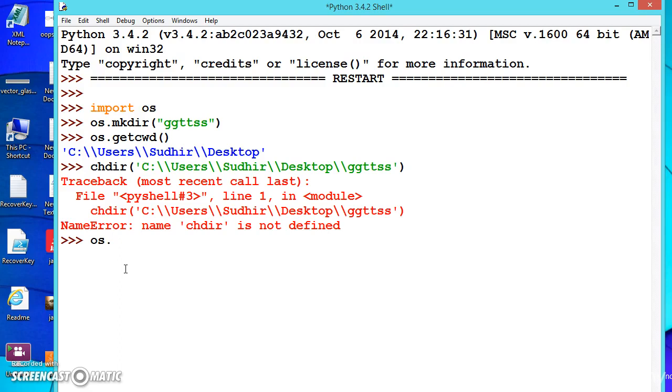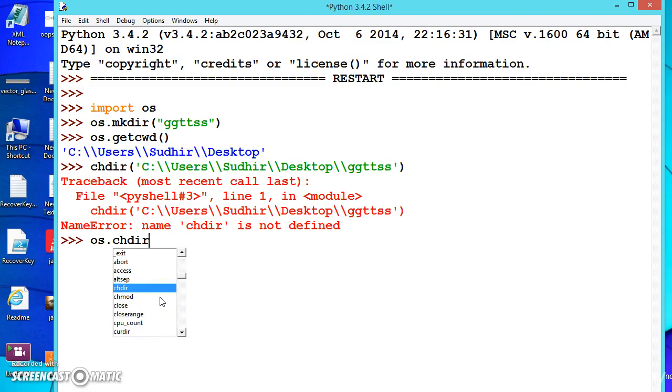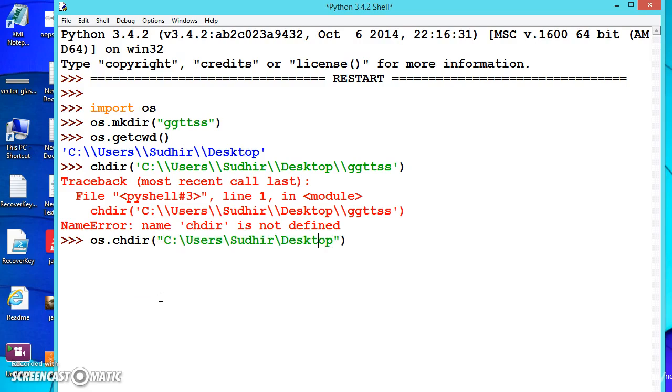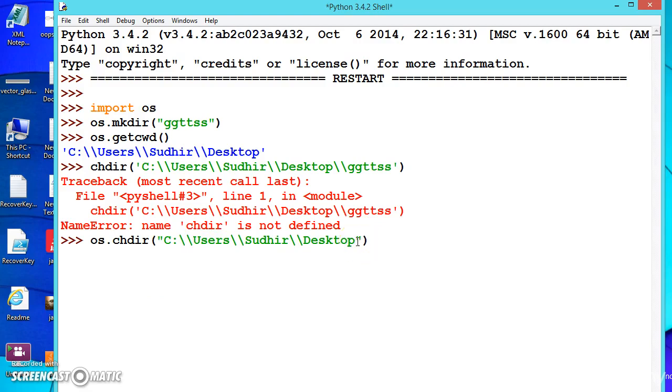Now give the path. Don't forget this one, or use the forward slash because it is also used for escape sequences. Now change the directory to ggttss. If you create any folder, it will be stored inside this folder.